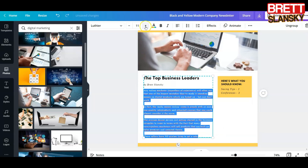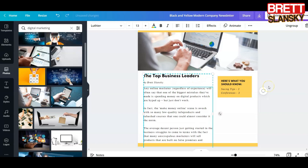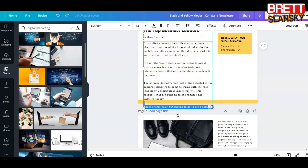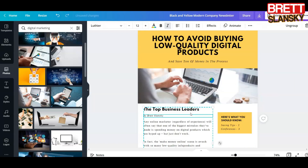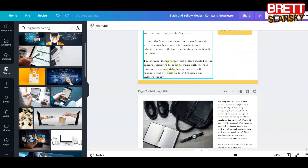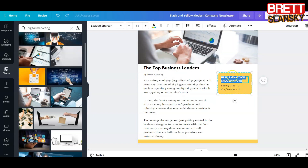I can make the text a little bit bigger, move it more up, and put the rest on another page. I can make this element smaller and move it up so it looks prettier. On this page you can delete elements or leave them, and you can write something like 'My Top Digital Marketing Courses.'